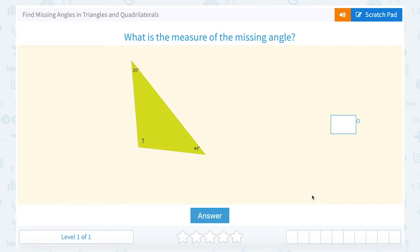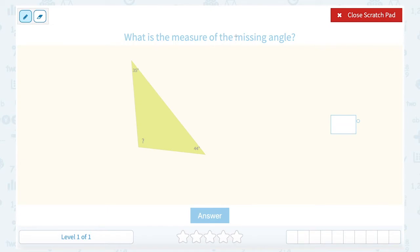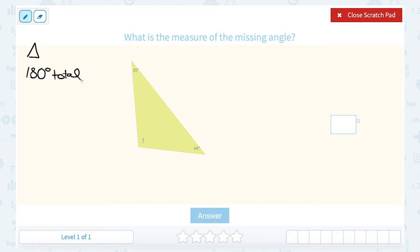We're going to look at how to find missing angles in triangles and quadrilaterals. Our first question shows us a triangle and asks us what is the measure of the missing angle. The thing you need to keep in mind for any triangle is that the three angles add up to 180 degrees total. Once you know that, we can set up an equation to find the missing angle.